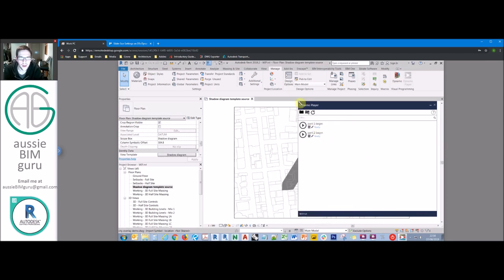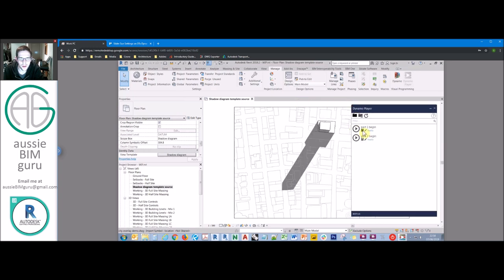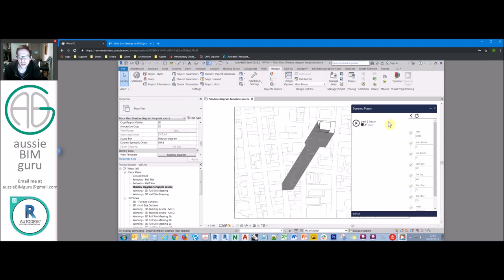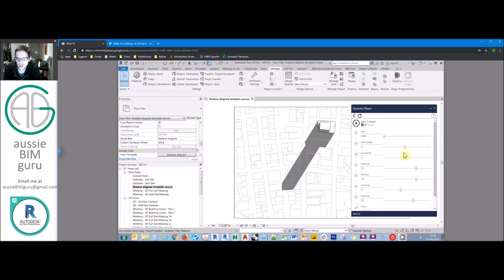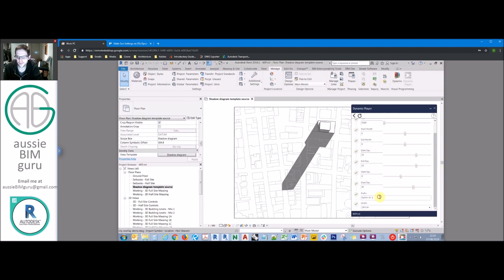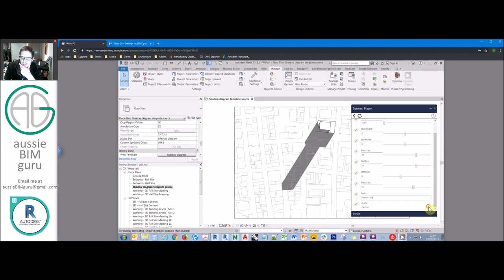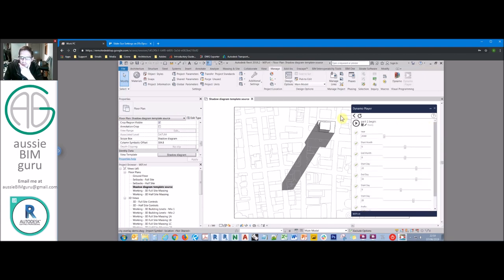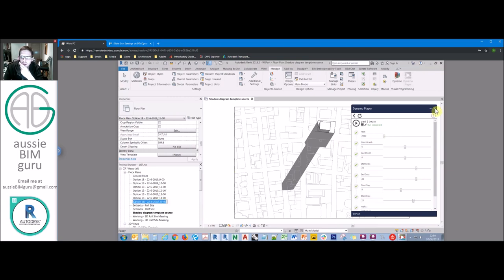I'm going to open Dynamo Player. Like a great user, I've been keeping my scripts on the desktop, which is probably the worst place — so don't do that. I'm going to open the input settings of my Dynamo script in Dynamo Player and set up a range of views based on this script. Dynamo Player seems to be quite slow the first time you open something. So we'll set our year as 2019, month as June, start and end day as the 22nd, going from nine till three. We'll make our prefix 'option 1b dash space' and set up our views from datum level. We'll just run our script.